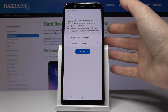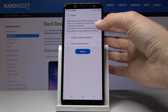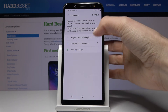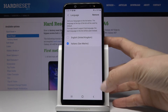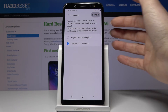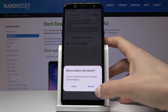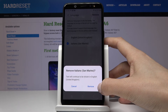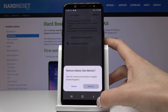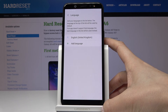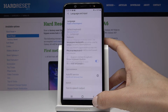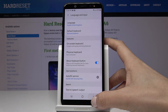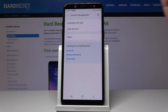Or you can permanently remove Italian by tapping the remove icon, selecting Italian, and tapping Remove. Confirm that you would like to remove it by tapping Remove again. And that's it — as you can see, we are back in English.